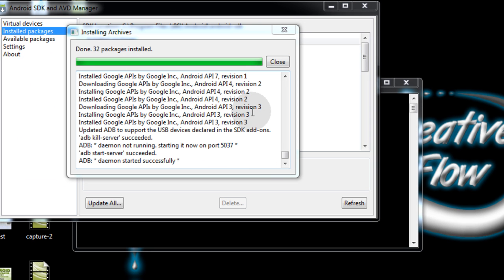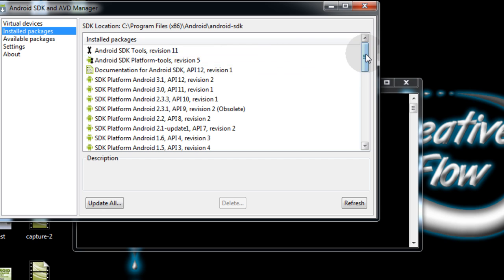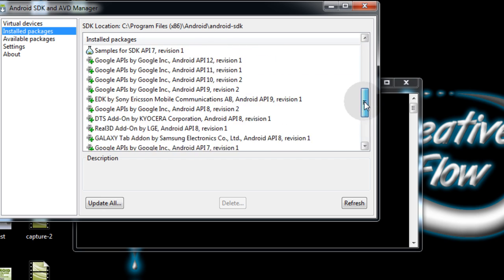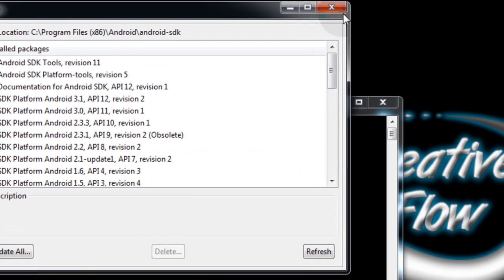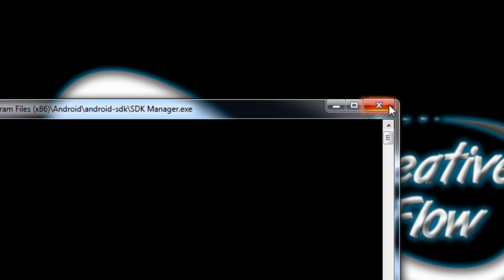Seven years later, when all 32 packages are installed, it'll say done, 32 packages installed. You can click Close. And you have all of these things now. At this point, I'm going to close the Android SDK Manager.